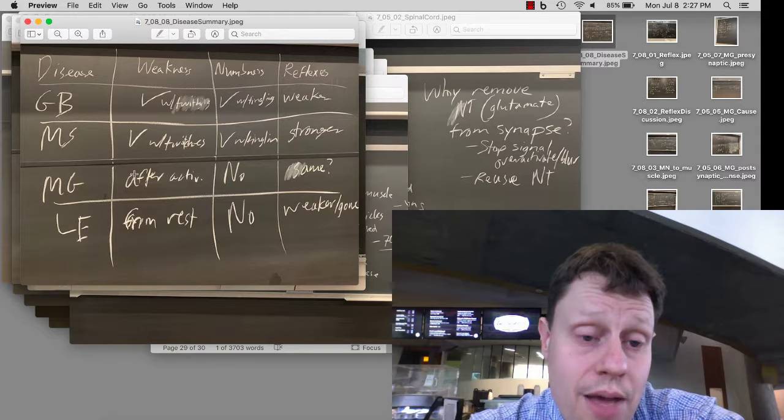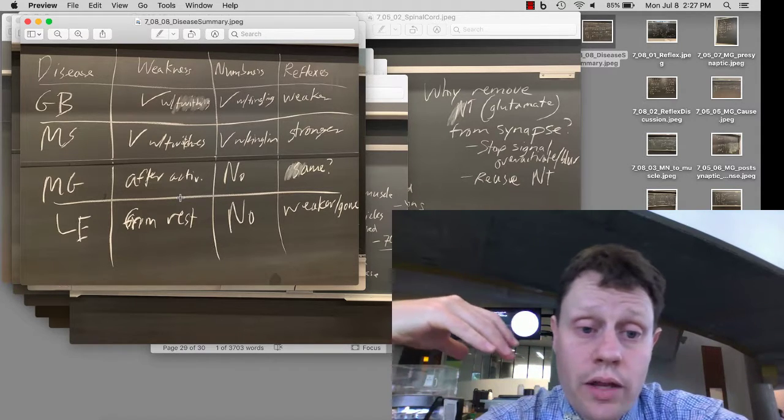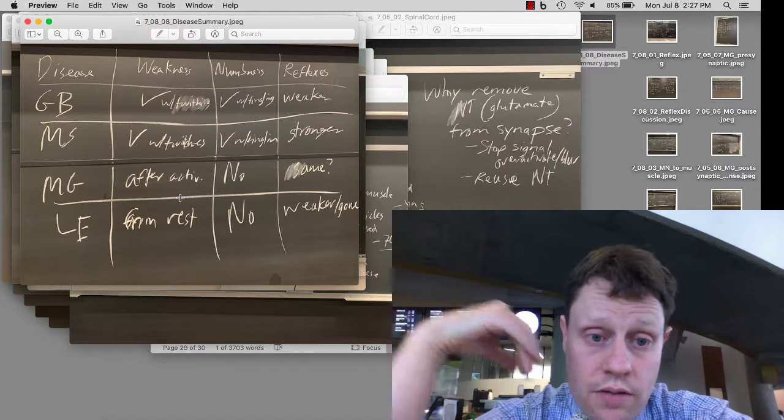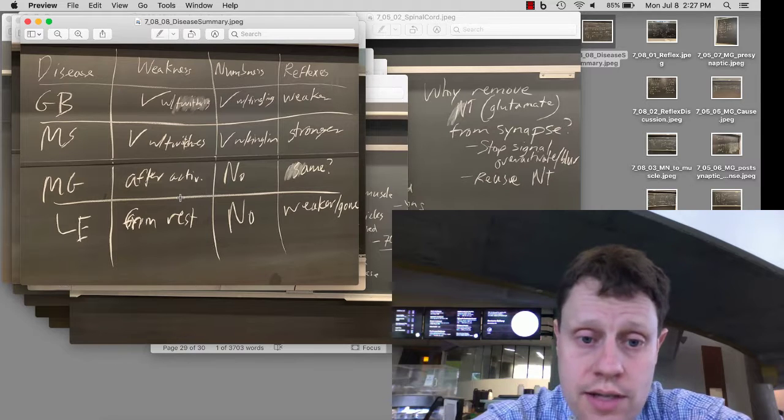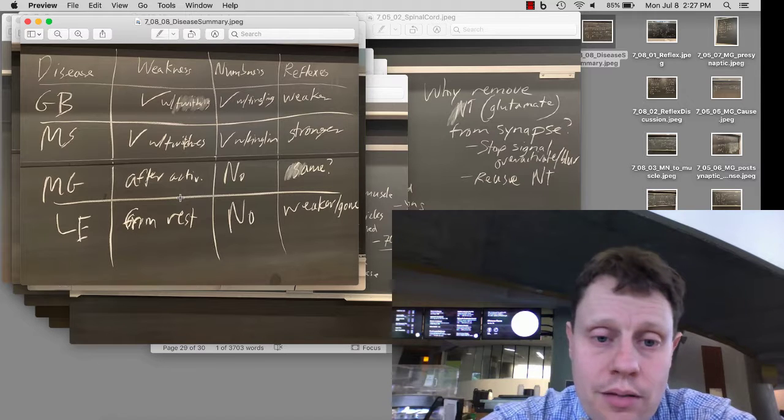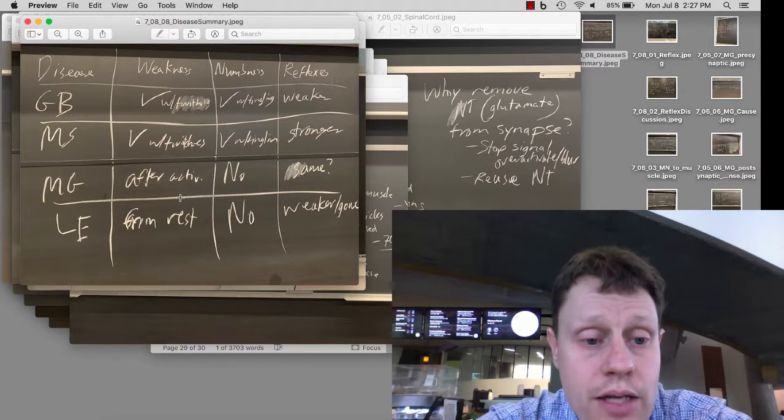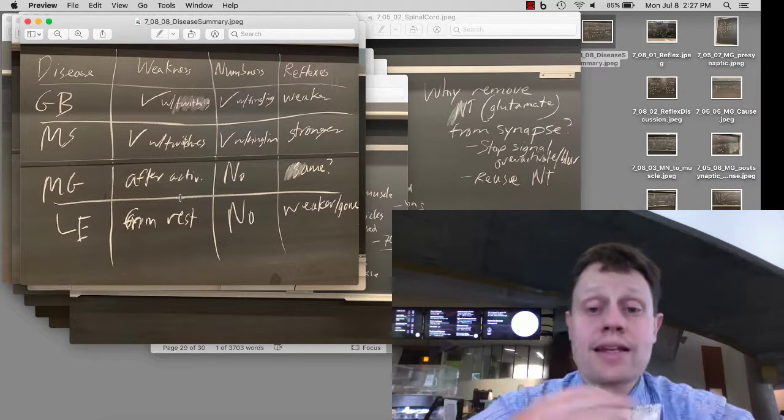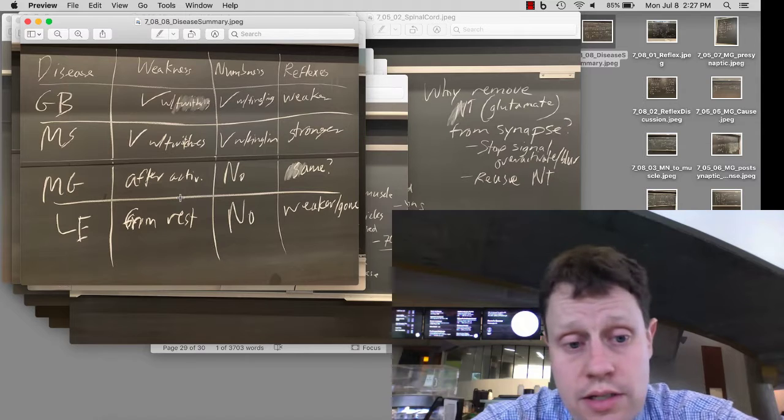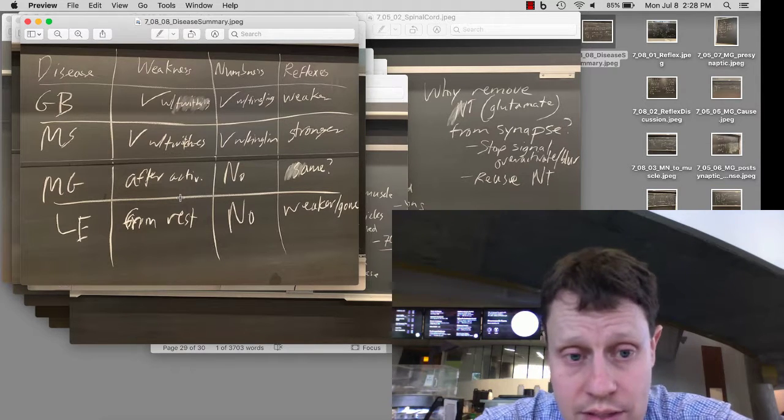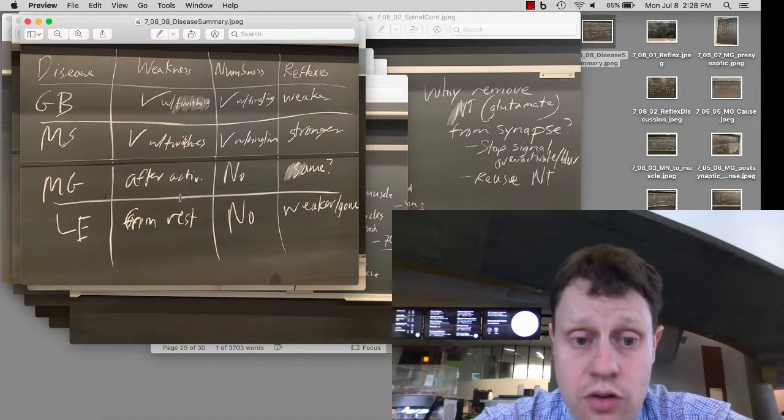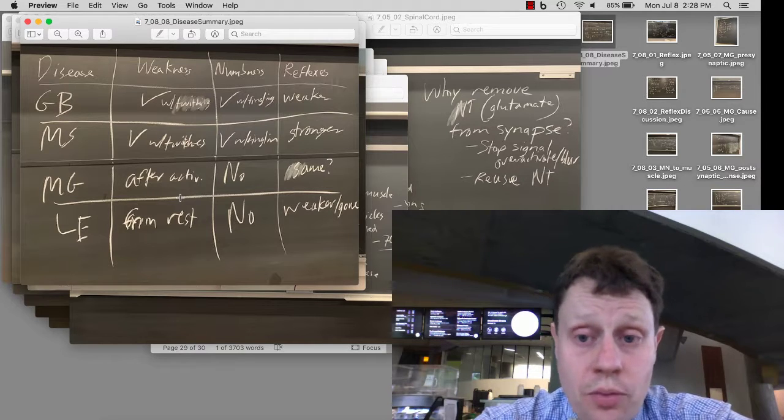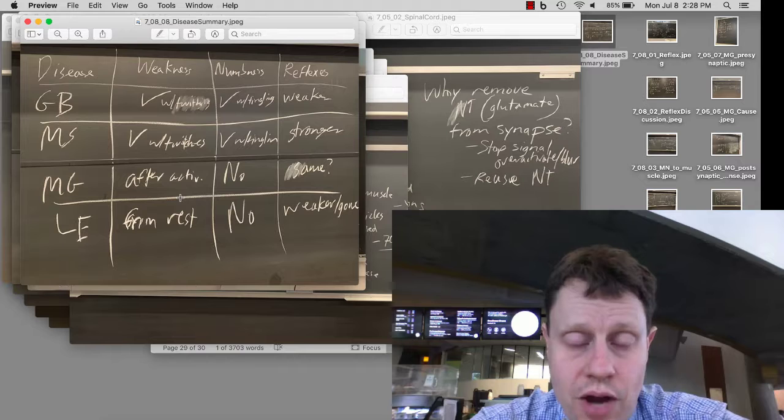In myasthenia gravis, the weakness builds up after sustained activity because just like a healthy synapse, we're running out of acetylcholine, but now we have so few receptors that we do notice the running out of acetylcholine. There's no numbness because it's just a motor synapse connection. The reflexes are probably about the same, maybe a little bit weaker depending on how severe the disease is. Lambert-Eaton, however, has weakness at first, and then as the calcium builds up in the presynaptic terminal, we finally start releasing acetylcholine. So the weakness starts at rest and it gets better with continued activity. There's no numbness because Lambert-Eaton syndrome is just the neuron to muscle connection. The reflexes are going to be very weak or maybe even gone entirely, depending on how far along the disease has progressed.